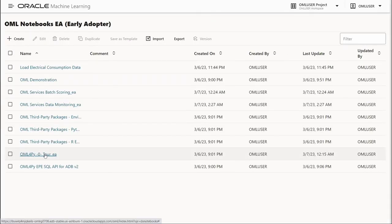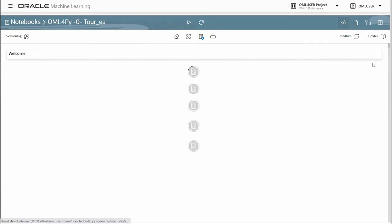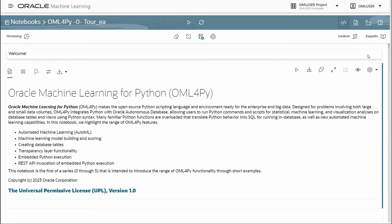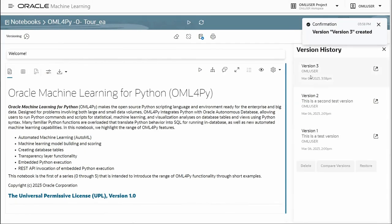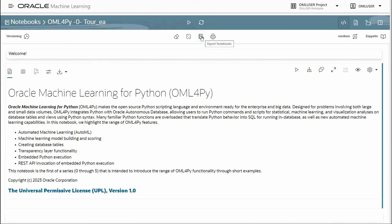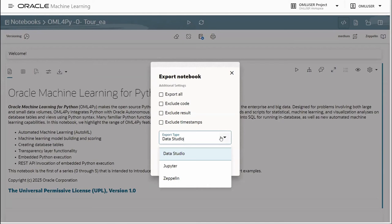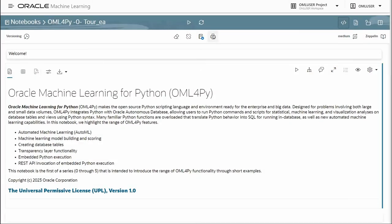We'll open up the OML for Py notebook to highlight a few features. The first thing you'll notice is the new look and feel of the UI. You can immediately select the service level and switch between Zeppelin and Jupyter Notebook styles. You can create versions and view version history right within the notebook, and even compare and manage versions. Exporting a notebook provides multiple options — whether to export everything, exclude the code, results, or timestamps, and whether to use native Data Studio format or Zeppelin or Jupyter for ease of exchange. You can also print notebook contents, including saving as a PDF for sharing or reviewing offline.